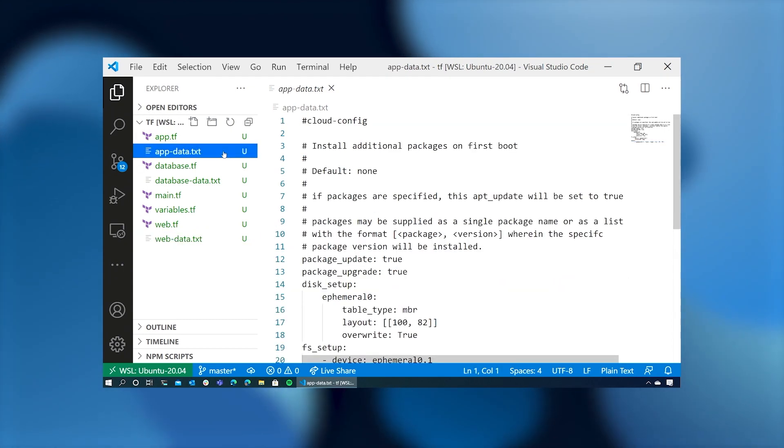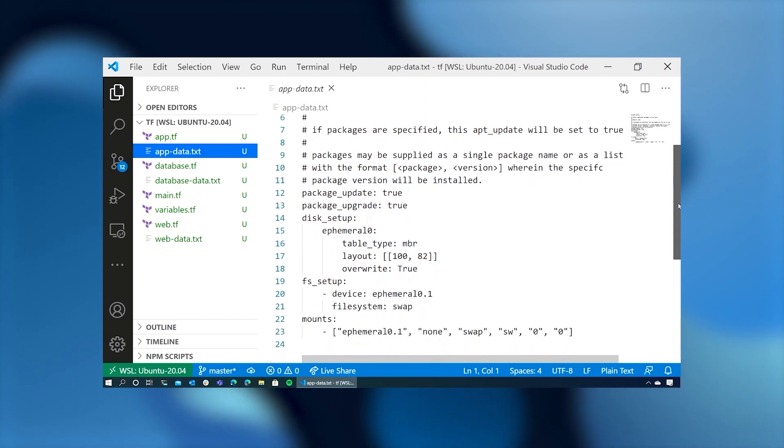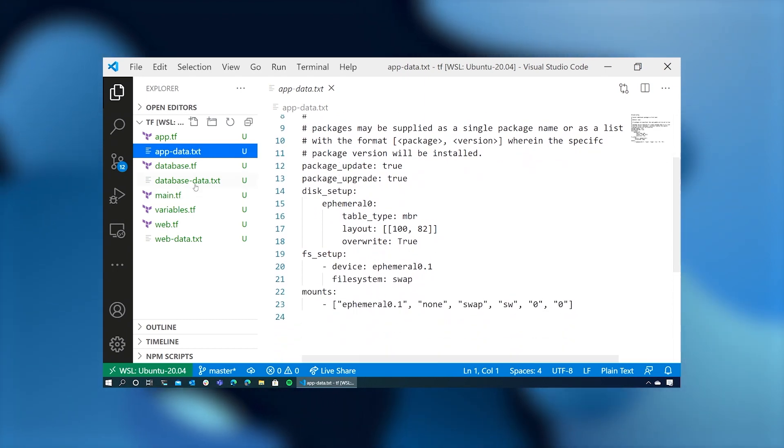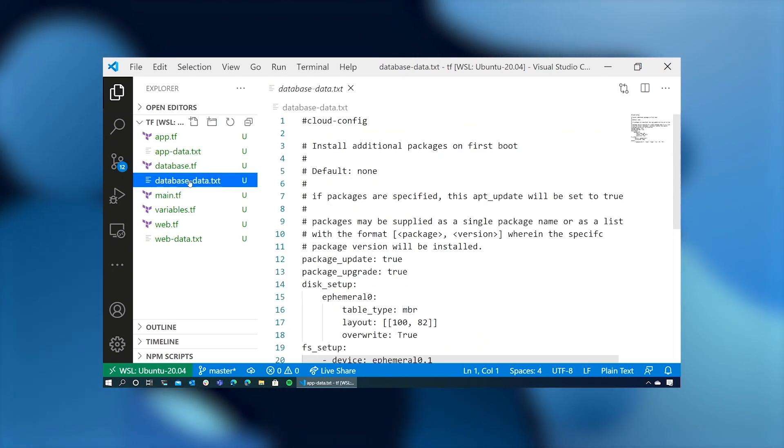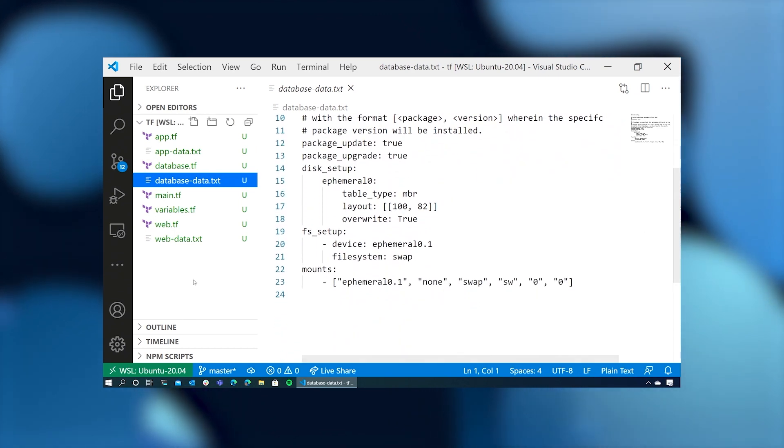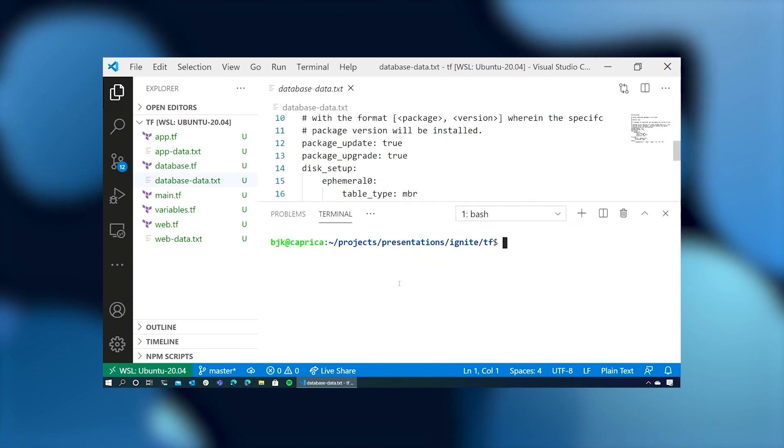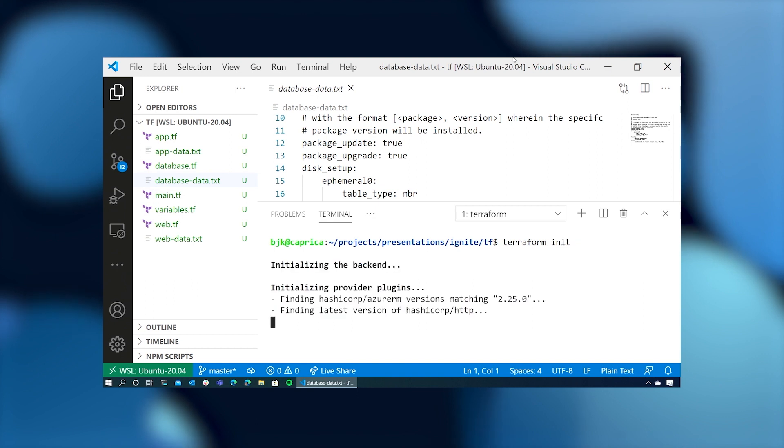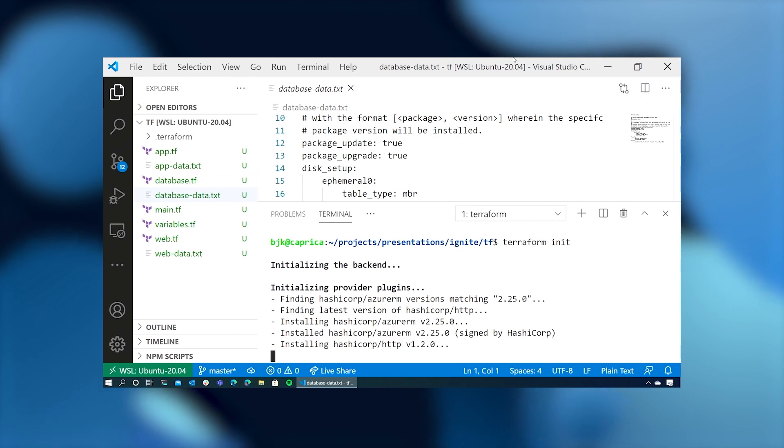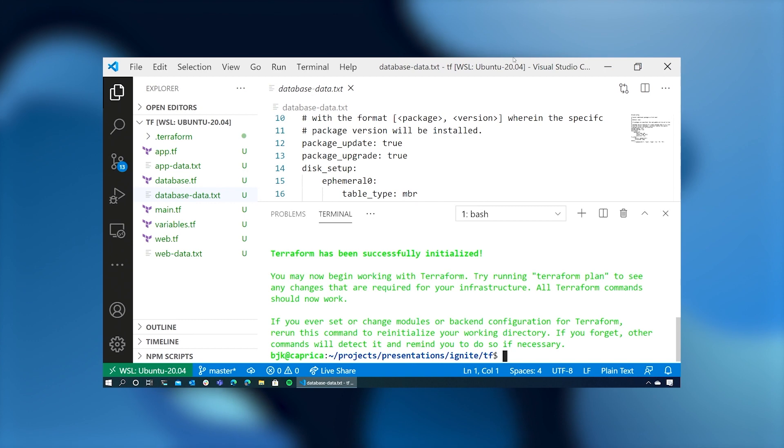The other cloud configs are similar, except they don't install nginx. So we've installed nginx on the web server, but not on the app server or the database server. So let's take a look at what this looks like when we run it. The first thing we need to do is type terraform init. This initializes terraform. It creates a .terraform directory, downloads the plugins that we've declared in our Terraform app. And if everything's good, you see a lot of green.